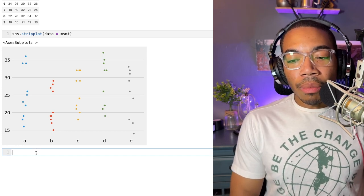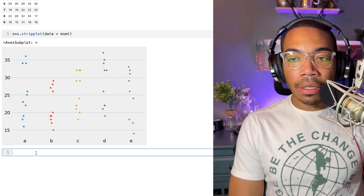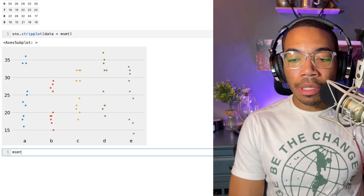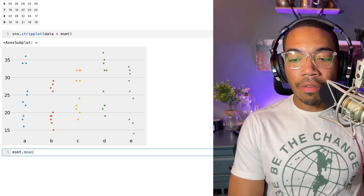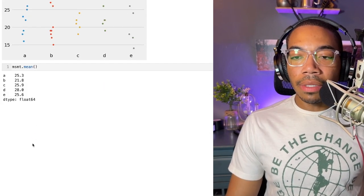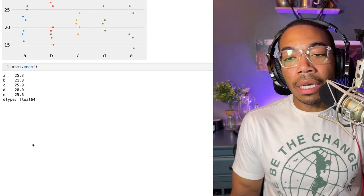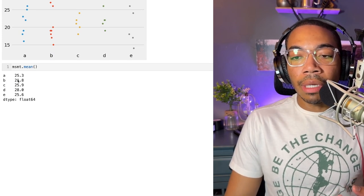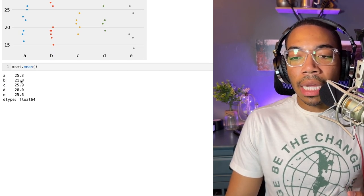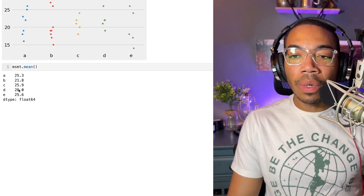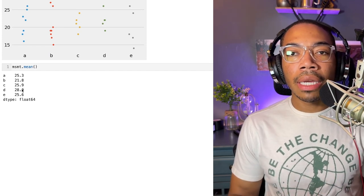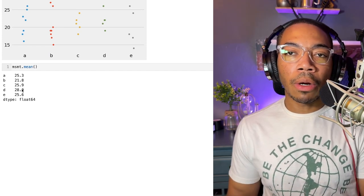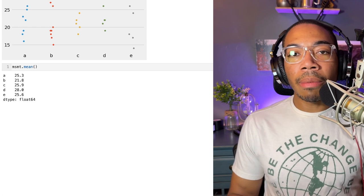Generally you might approach this by taking the measurement and computing the mean value. You see that the mean does shift a tiny bit. The lowest mean is 21.8, the highest mean appears to be 28.